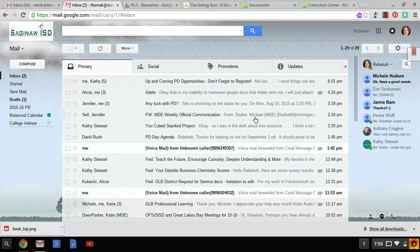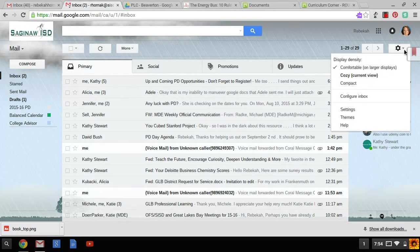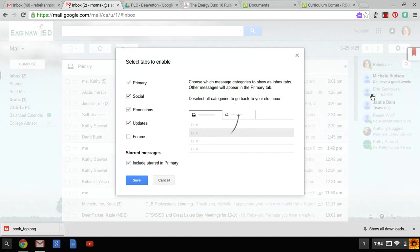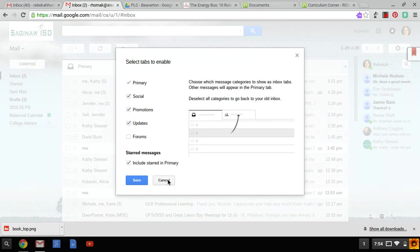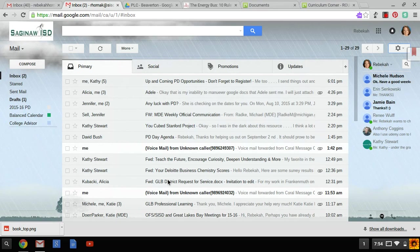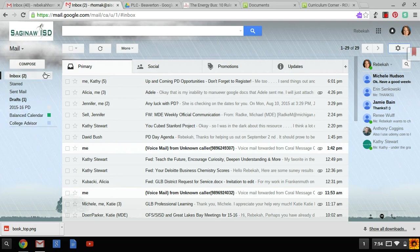If at any time you do not like this setting, simply go up to the gear, go to configure inbox, and uncheck these and it'll go back to its normal setting. I don't know about you, I'd rather have two unread emails than 800 and some.